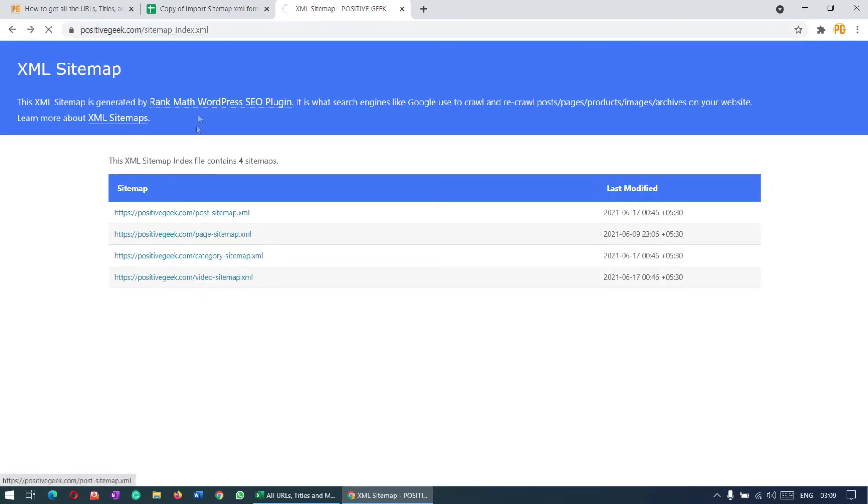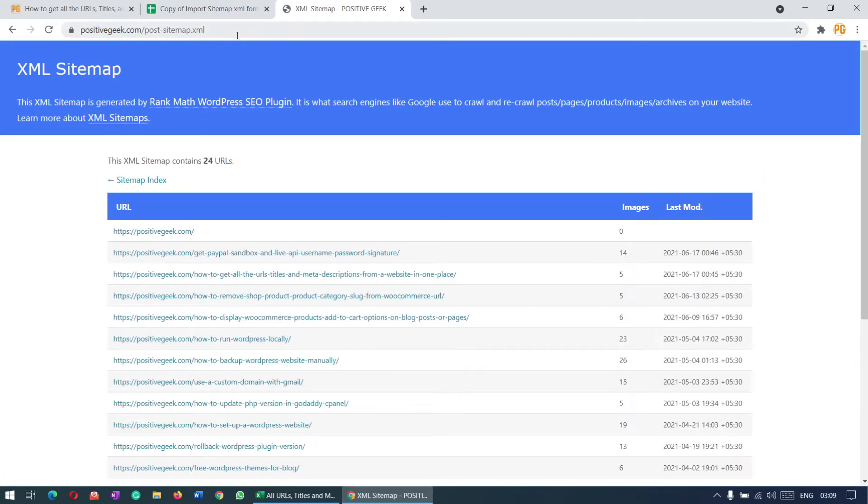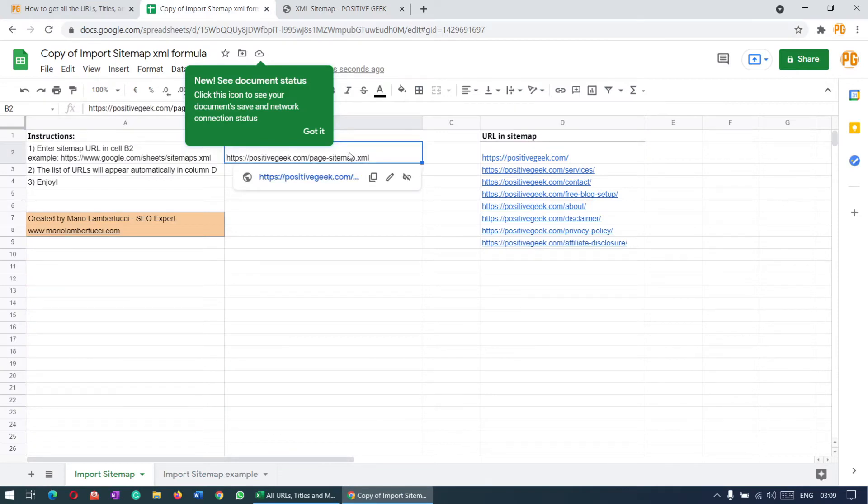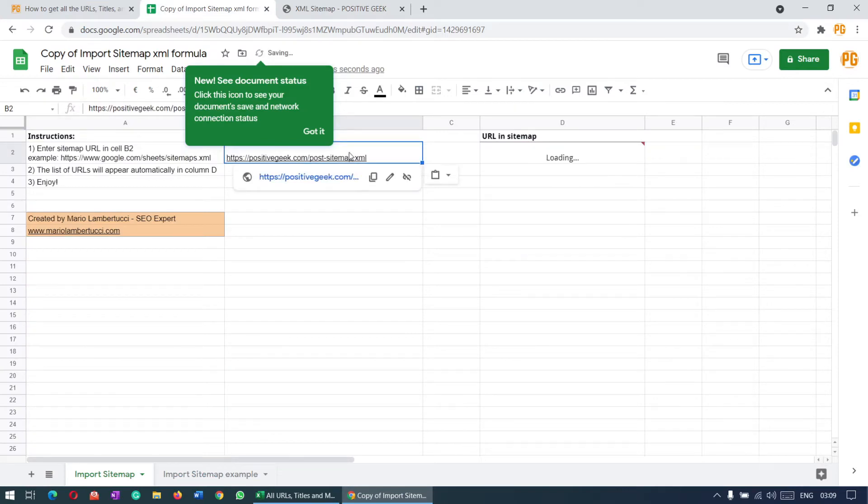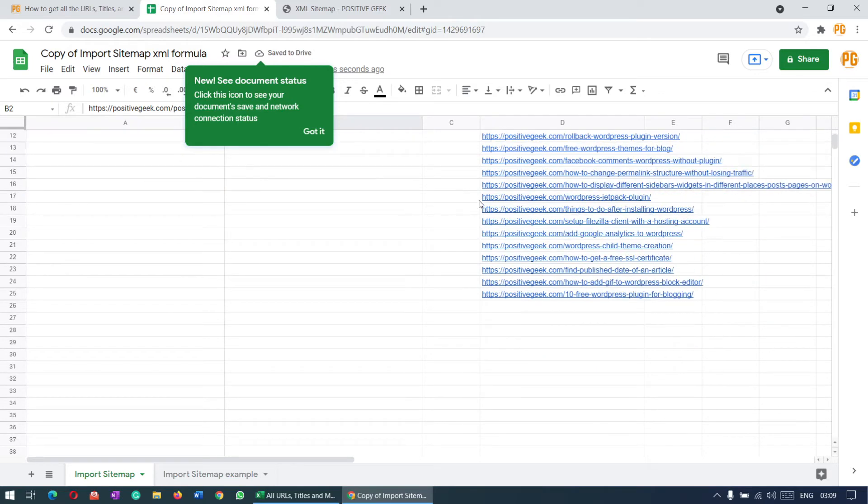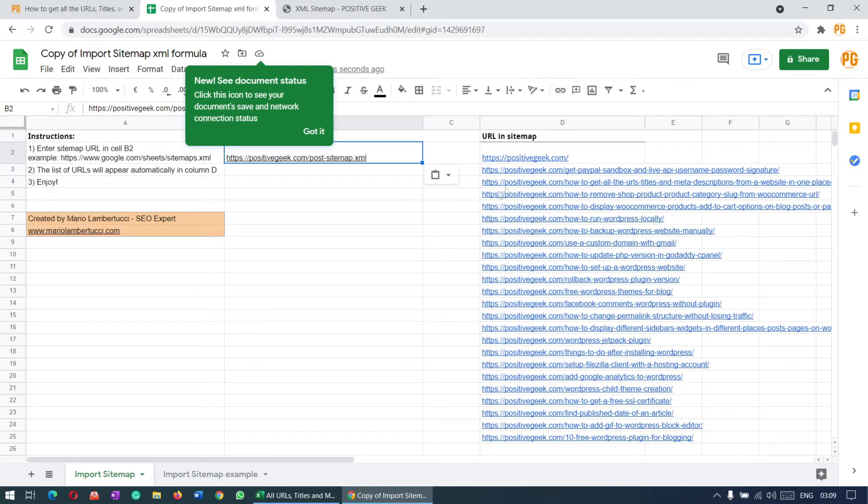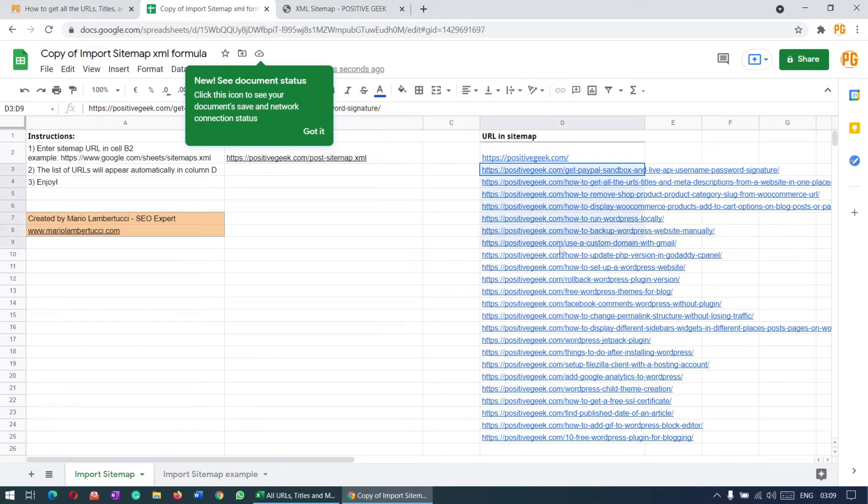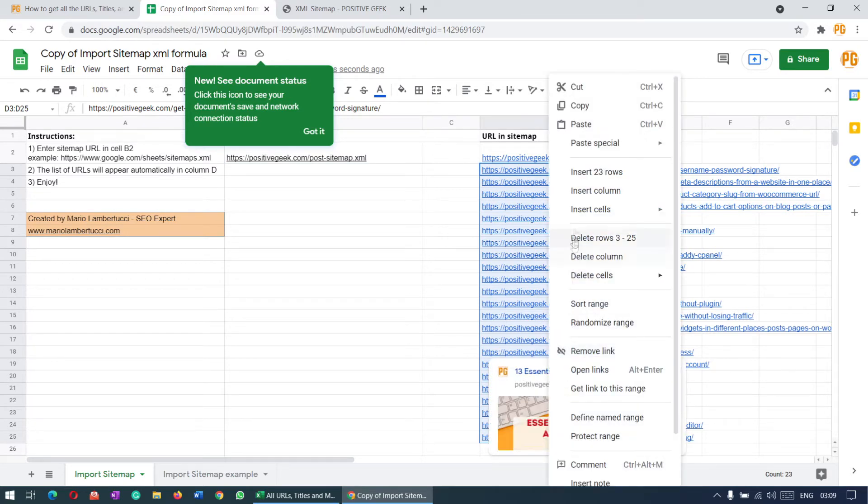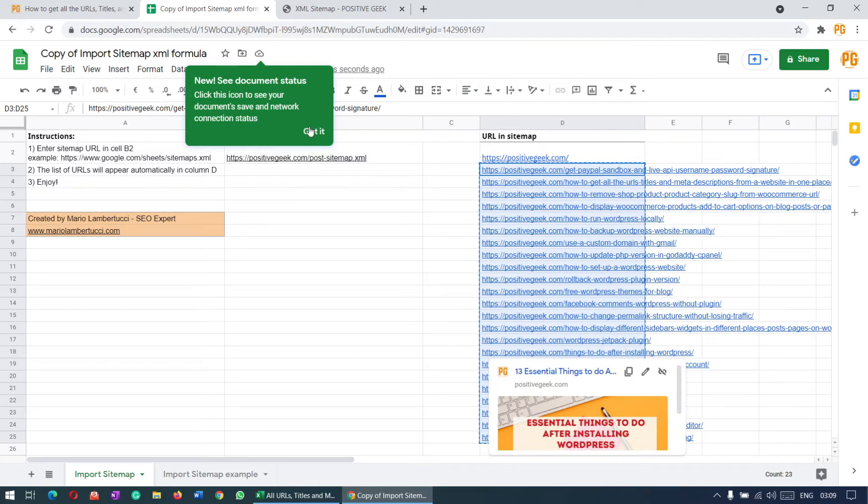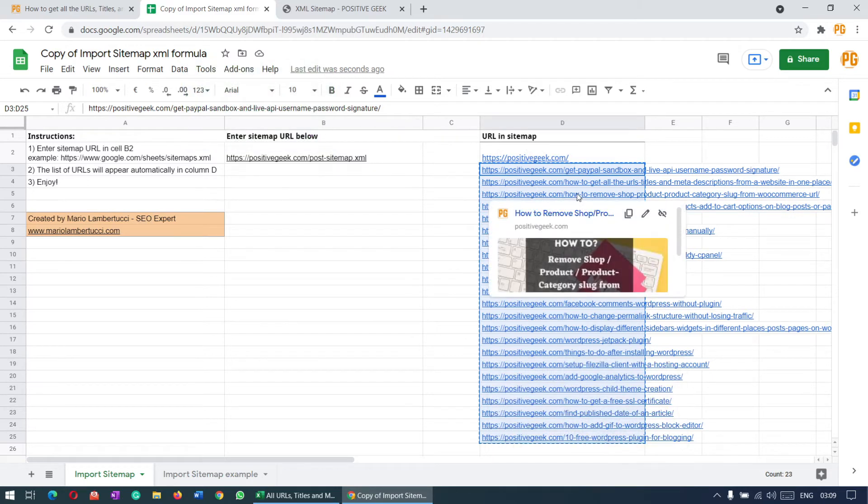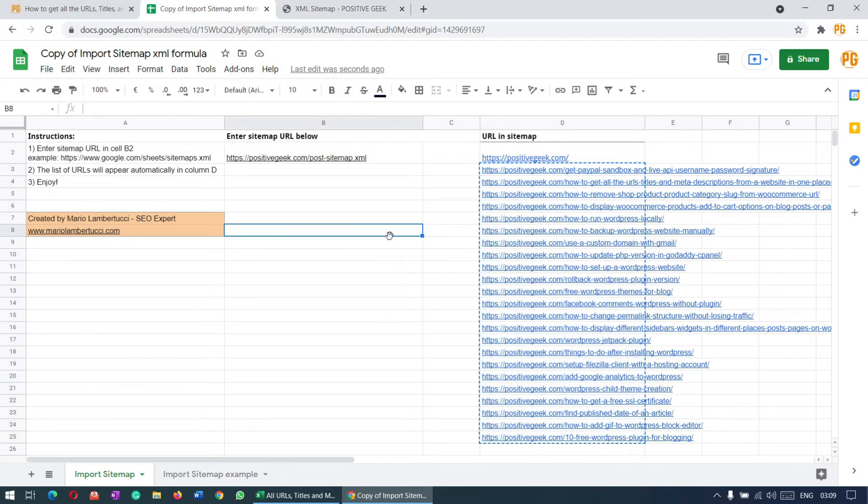For now we'll do this with the post sitemap. So we got all the URLs for the posts. Now in the next step, we will pull the titles and the meta descriptions for these URLs.